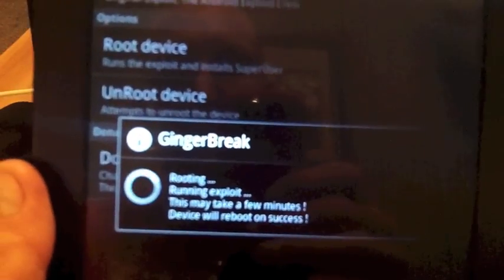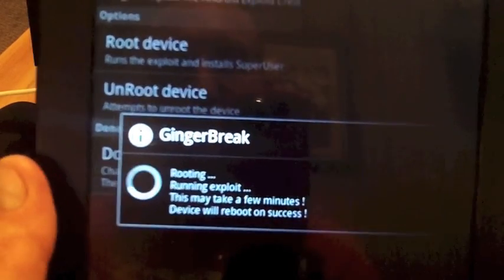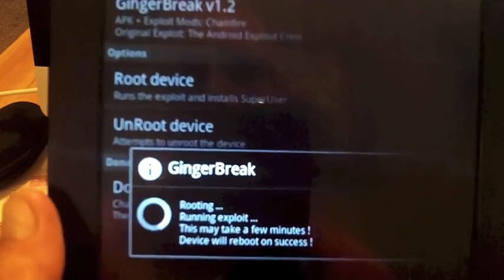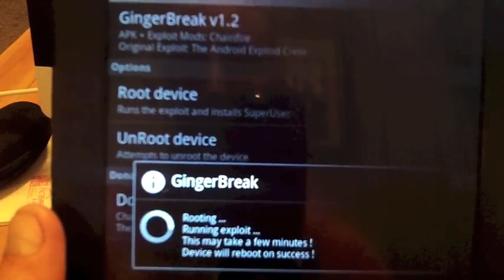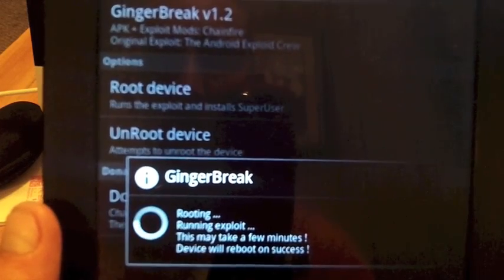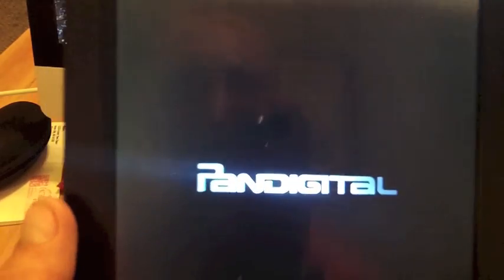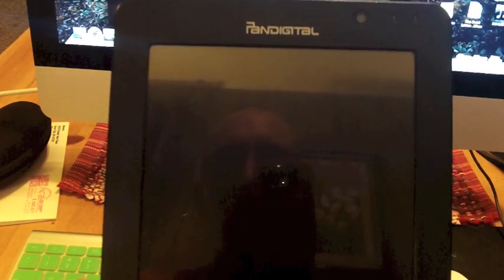And that's going to take a few seconds. Ok, it rebooted, so successfully rooted this PanDigital.